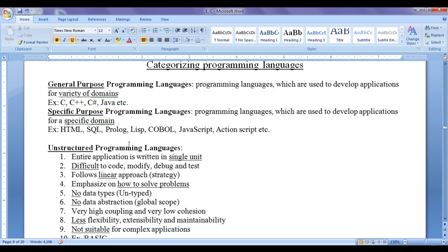SQL stands for Structured Query Language. It is specifically meant to query databases and to create databases. Prolog stands for Programming Logic, and Lisp stands for List Processing. Prolog and Lisp are meant for writing applications for artificial intelligence. COBOL stands for Common Business Oriented Language and is meant to write applications for business.